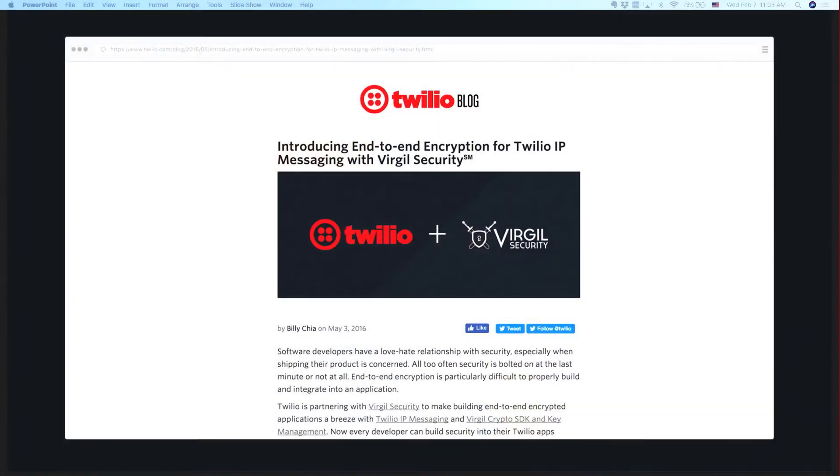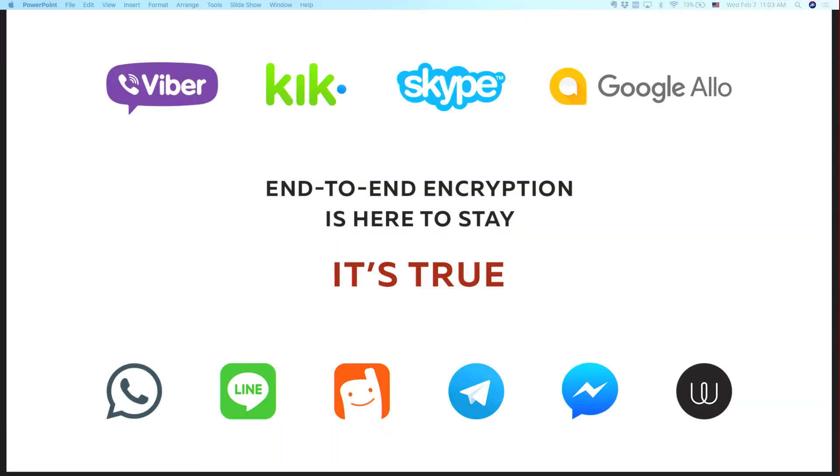We are the tech behind Twilio's encrypted chat. We do Twilio's encrypted messaging and Twilio's encrypted chat. And today I'm here to officially announce that end-to-end encryption is not a fad anymore. It is here to stay.